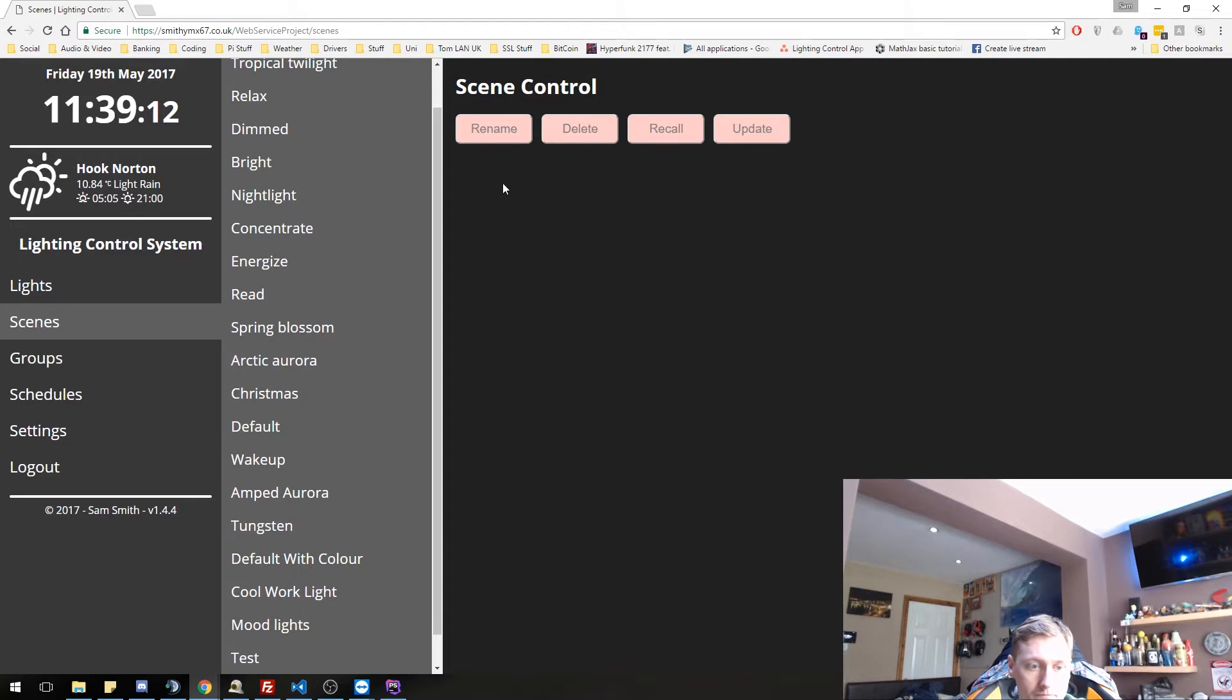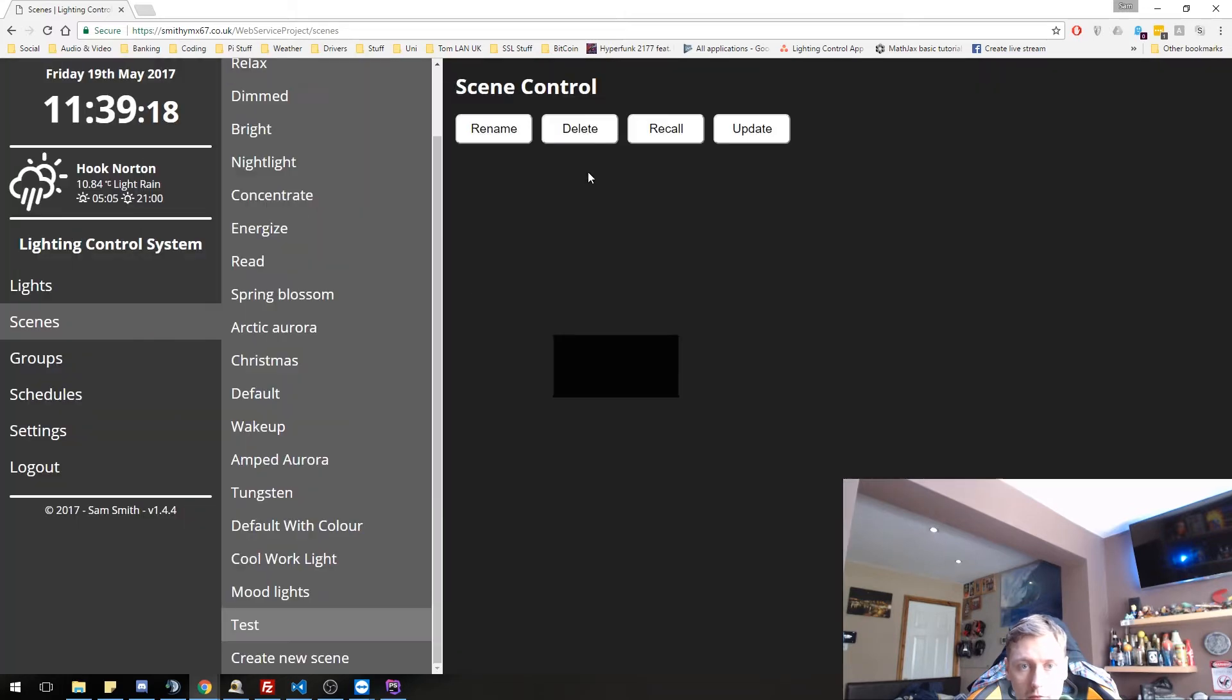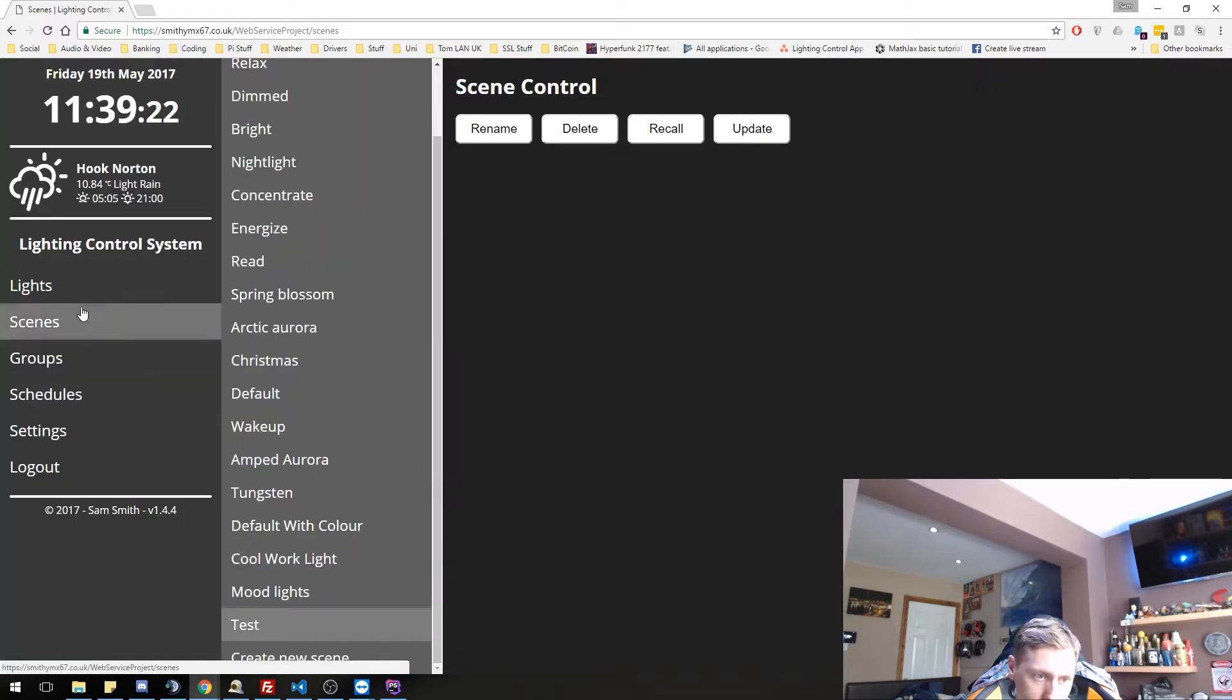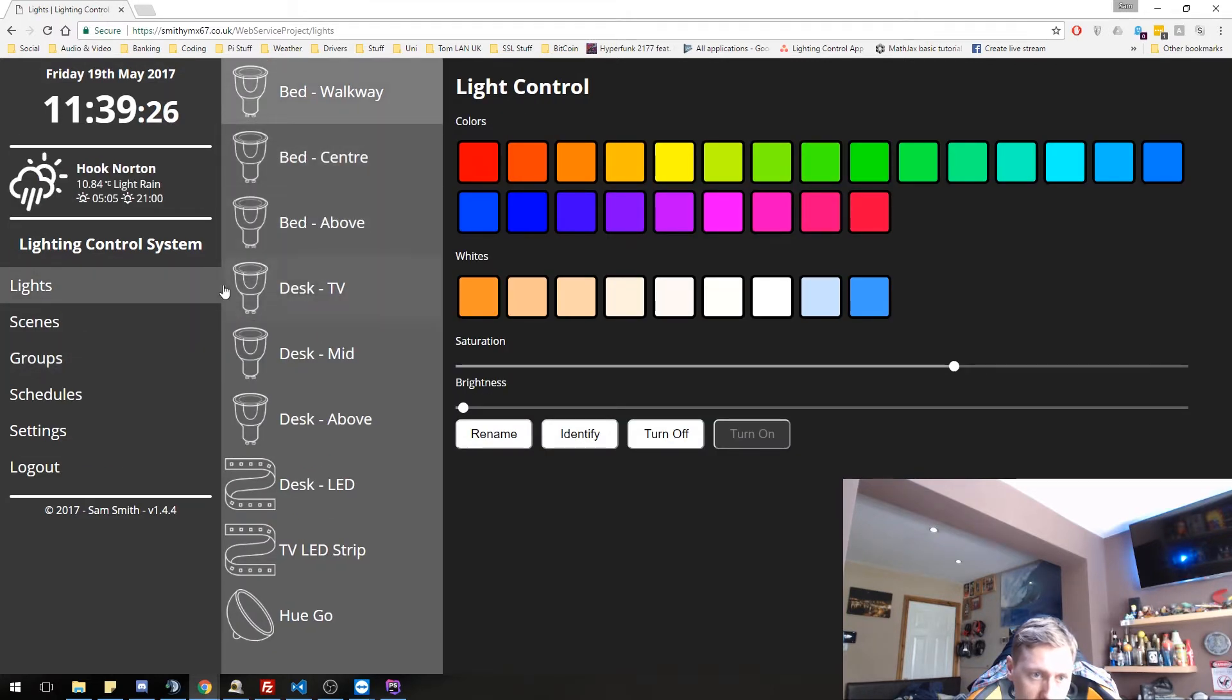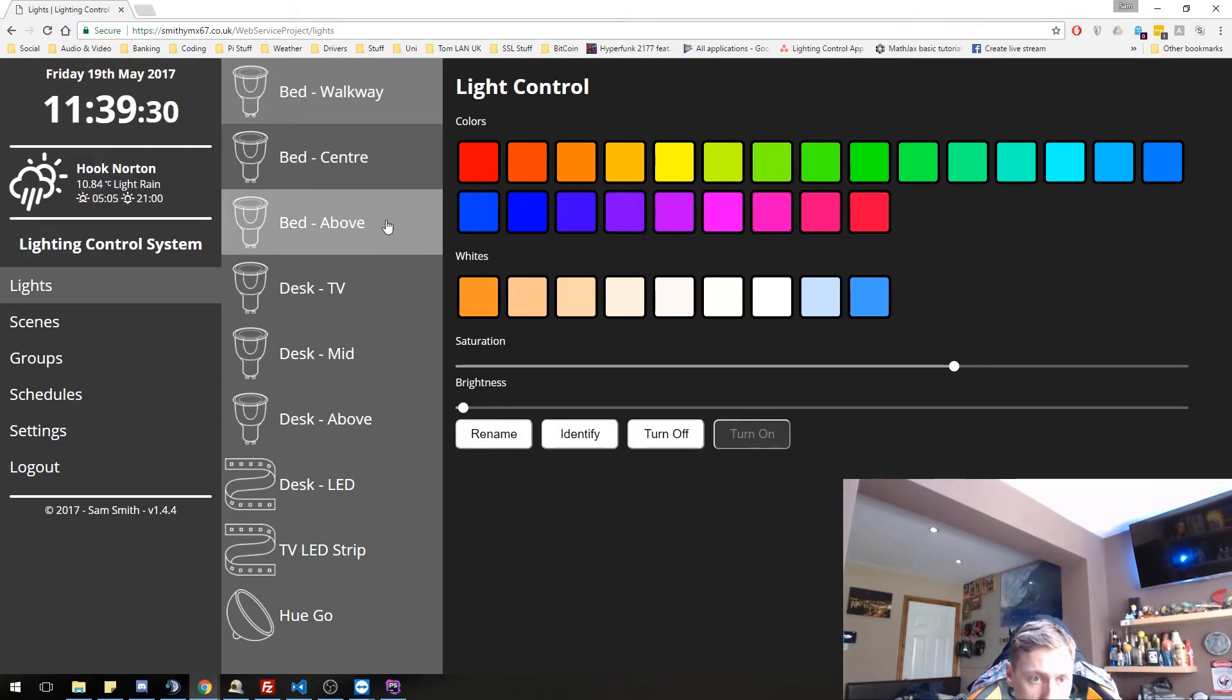So if we go back to here and let's say we change this one over here to red. So bed center red, let's bump the brightness up as well. A bit hard to see.